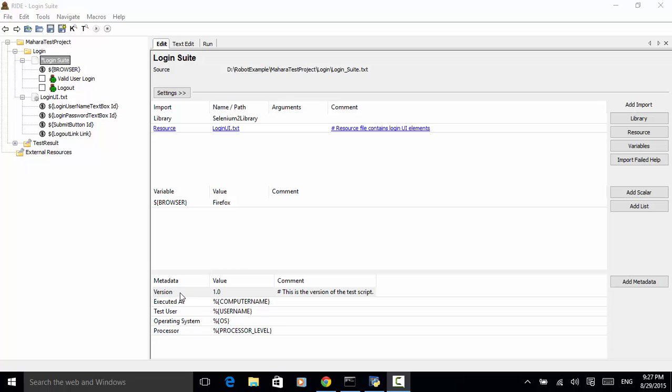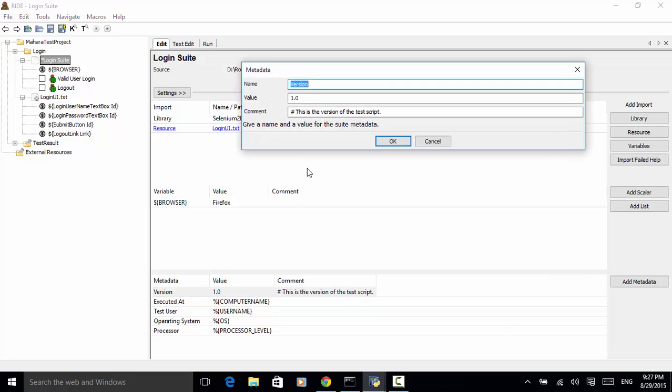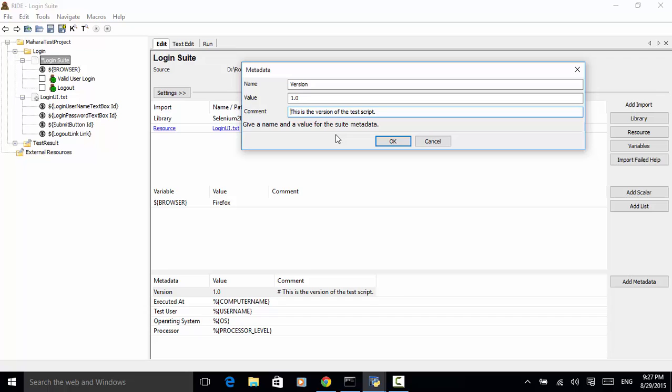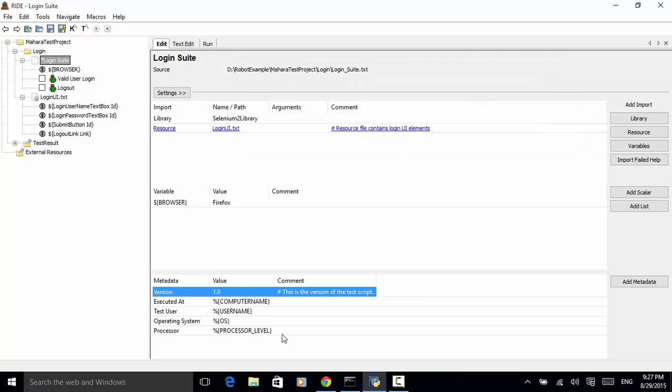For example, let's add a string version and its value is 1.0. And also we have added some comment. And remember that metadata is a form of string. So we click on OK button. Now the version string is added.